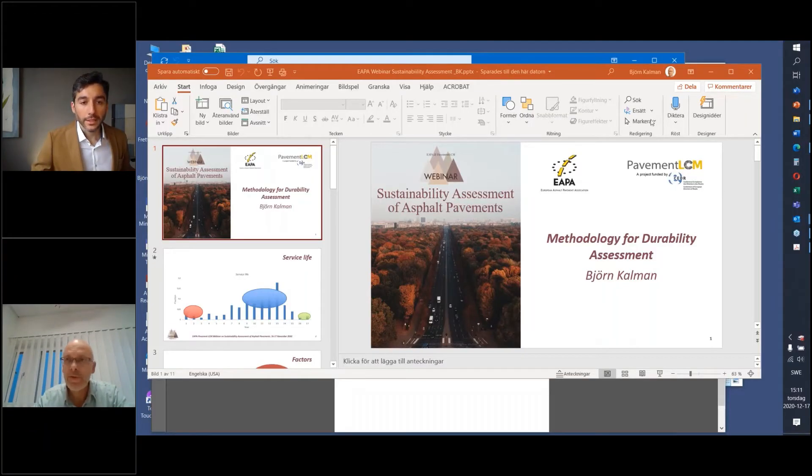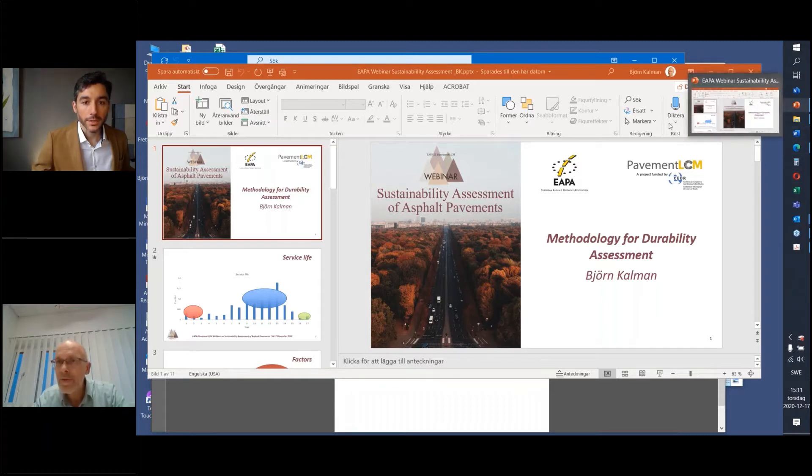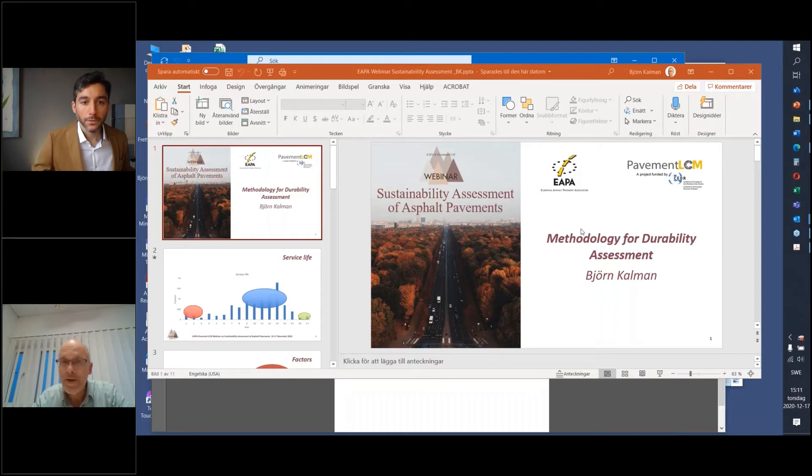This is a little part of the work we are doing on CM — this part is WP4, which is about trying to make sense of and understand how we can have a clue at least on assessing durability for sustainability assessment. Thanks to Bjorn Kalman, Research Director at Pavement Technologies, the Swedish National Road and Transport Research Institute — known as VTI. Bjorn, I'll give you the stage and ask people to keep asking questions in the chat.